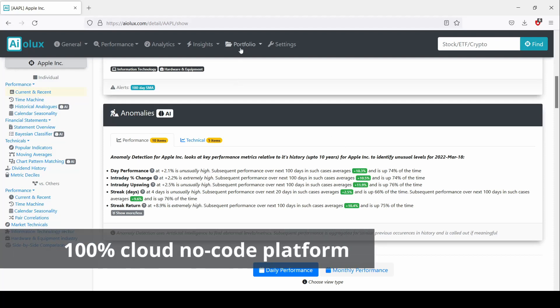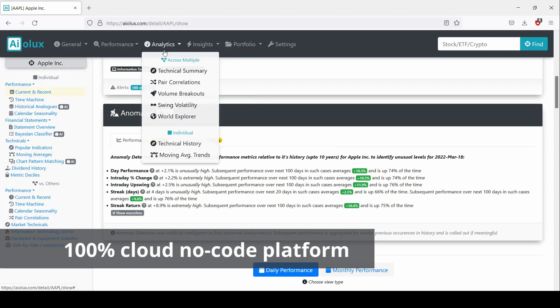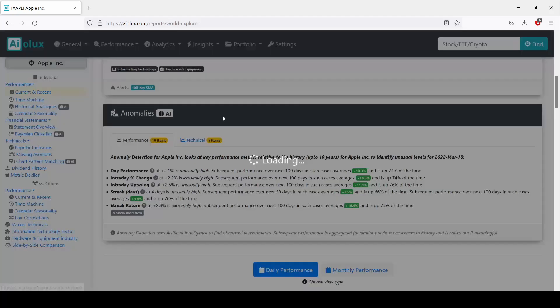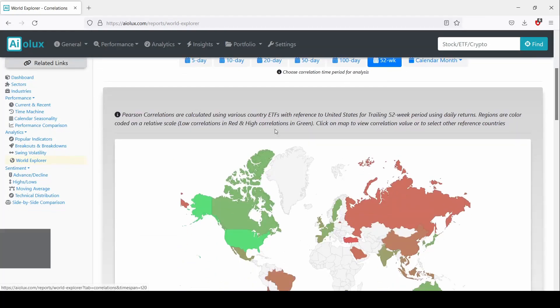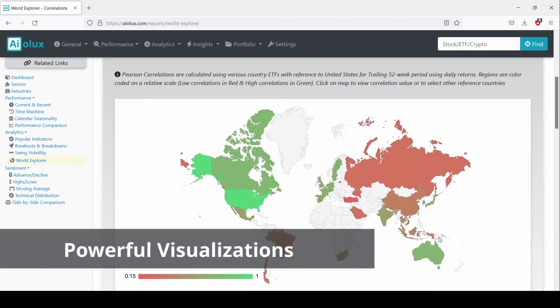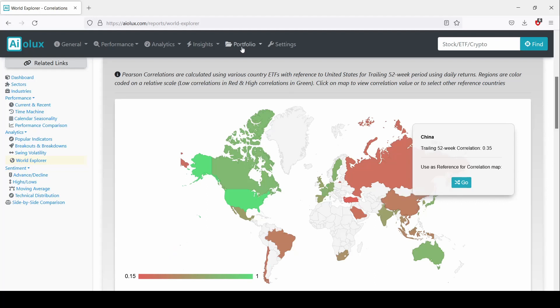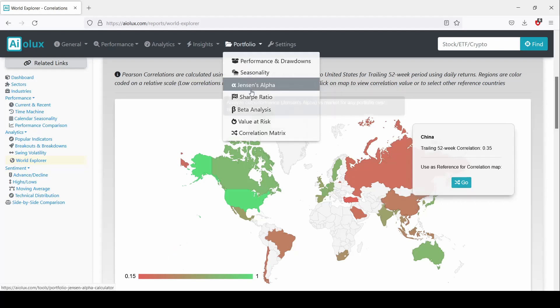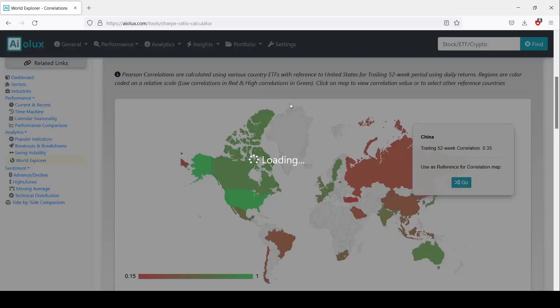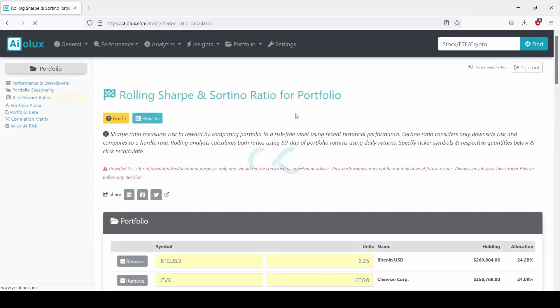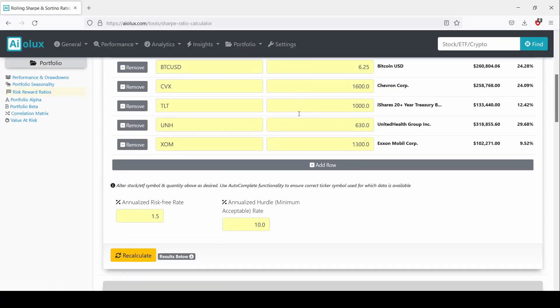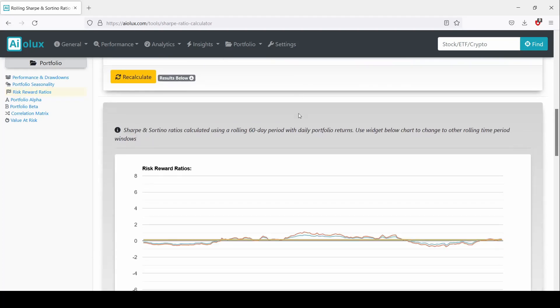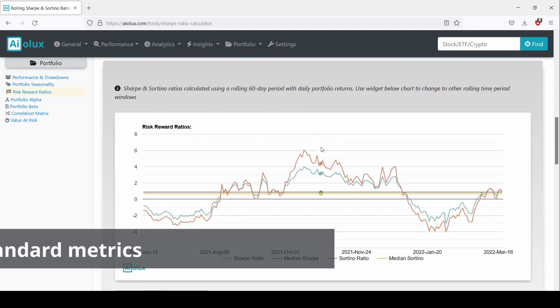These generated insights help investors quickly understand historical context of price behavior or financial statements powered by AI, gauge market sentiment and evaluate or compare potential investments to optimize portfolios.